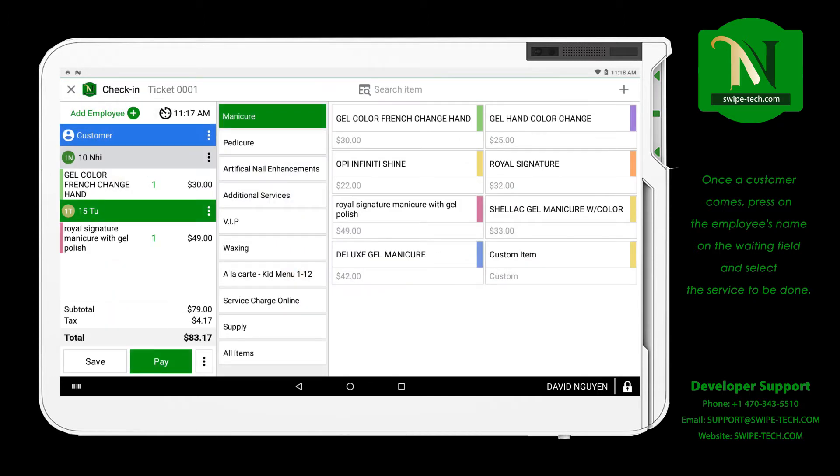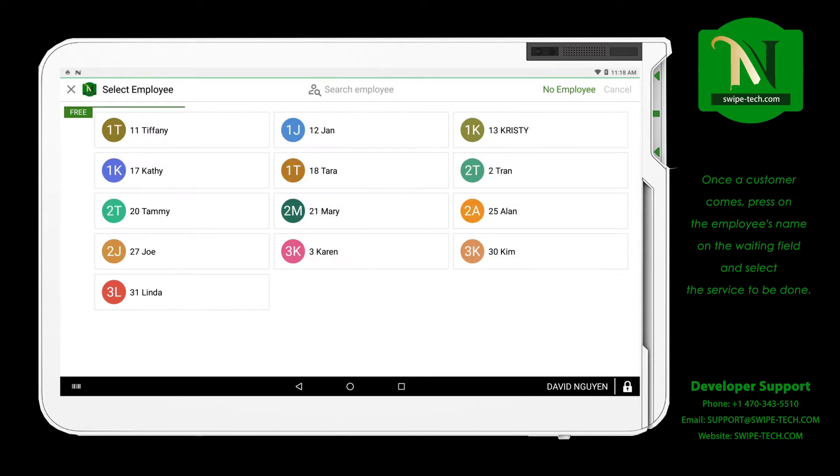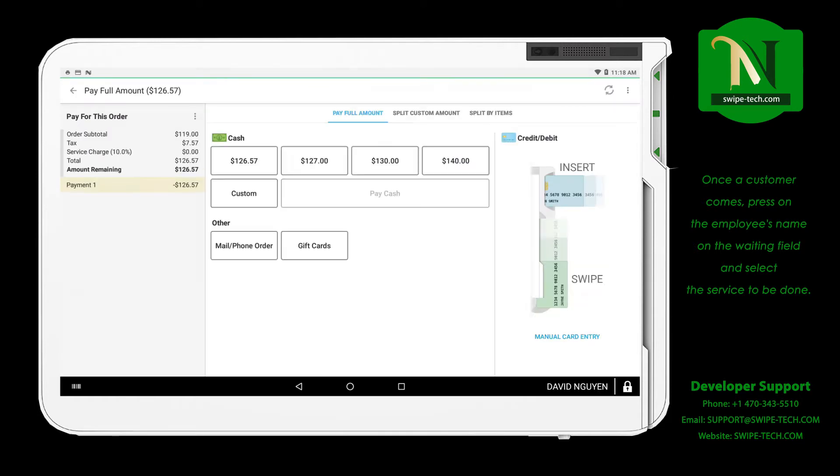To assign an employee to a task, select the employee name in the out field to put them into active field. The employee will be put into the waiting field.